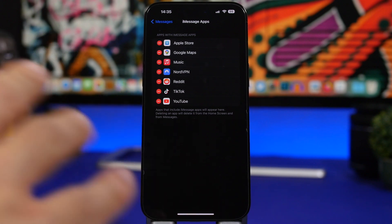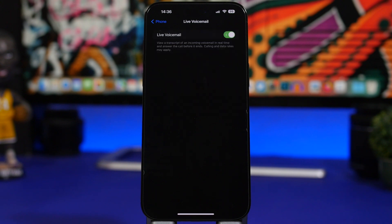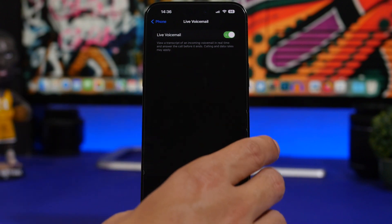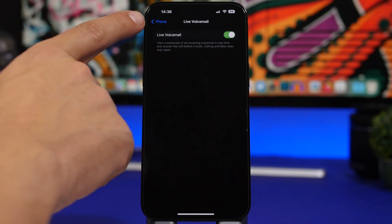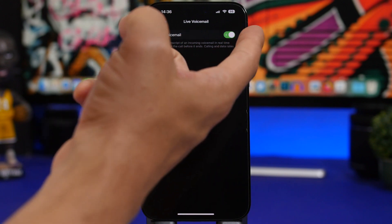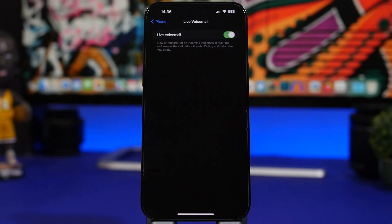Live Voicemail is one of the best new features of iOS 17. It allows you to receive live voicemails, and when you're busy it will show you a transcription of the voicemail so you know whether it's important. To enable it, head to Settings, go under Phone settings, and you'll find Live Voicemail. Just toggle the button to enable it and you're good to go.